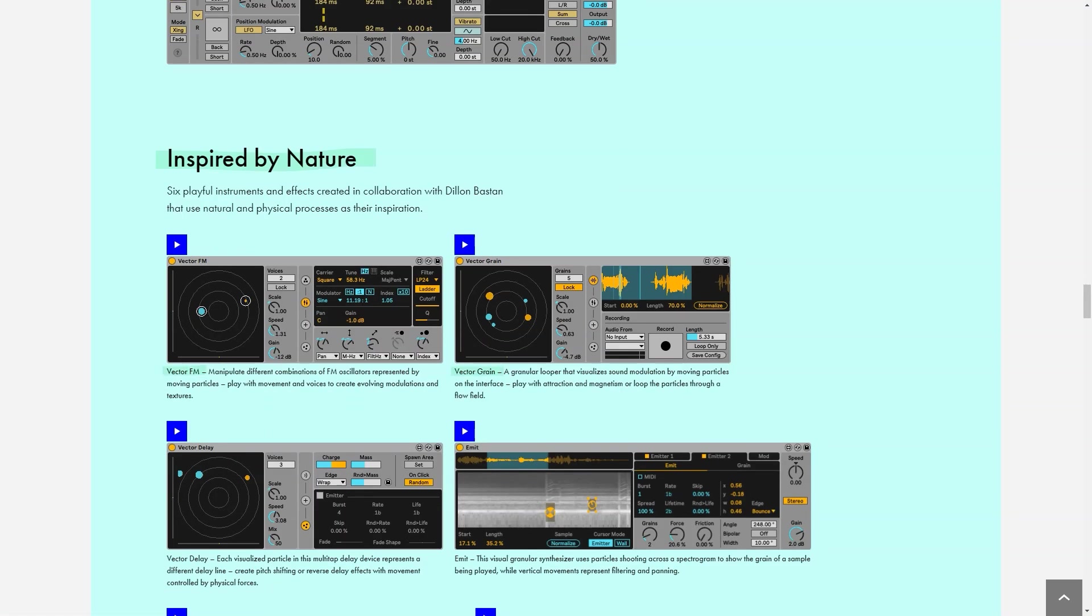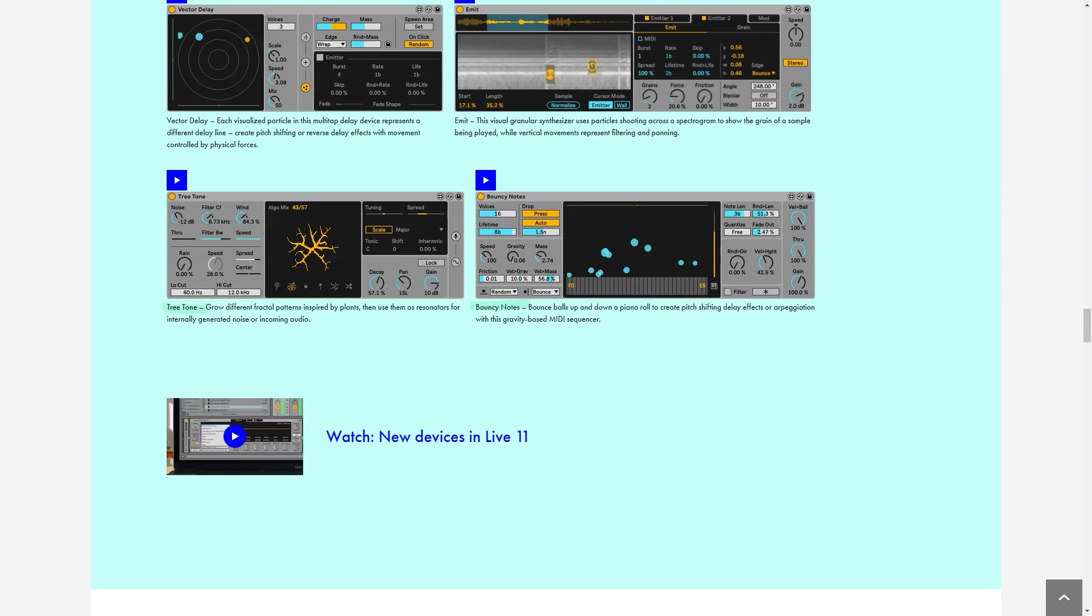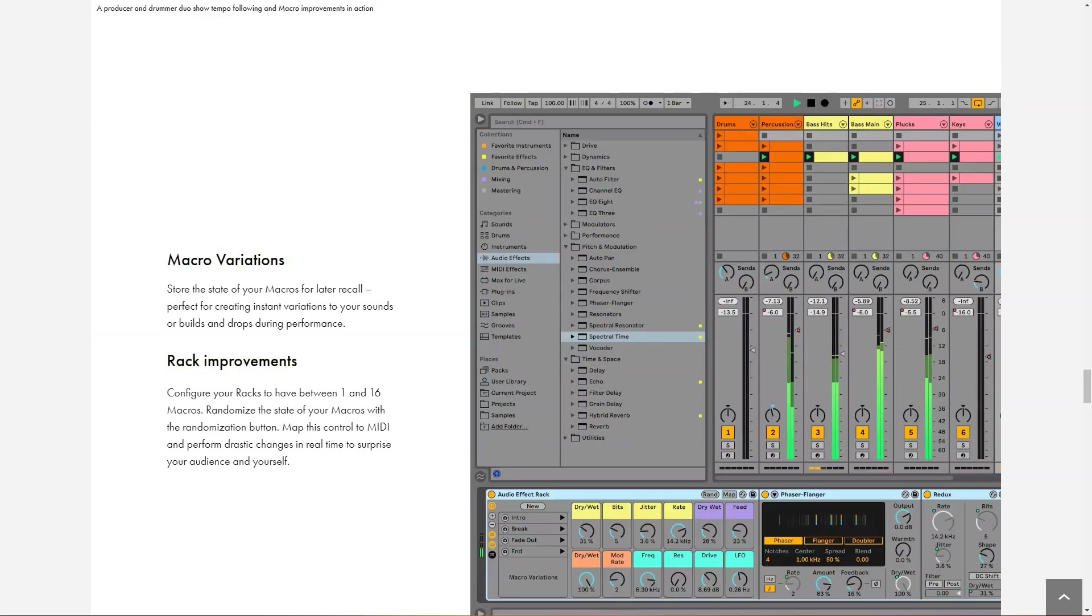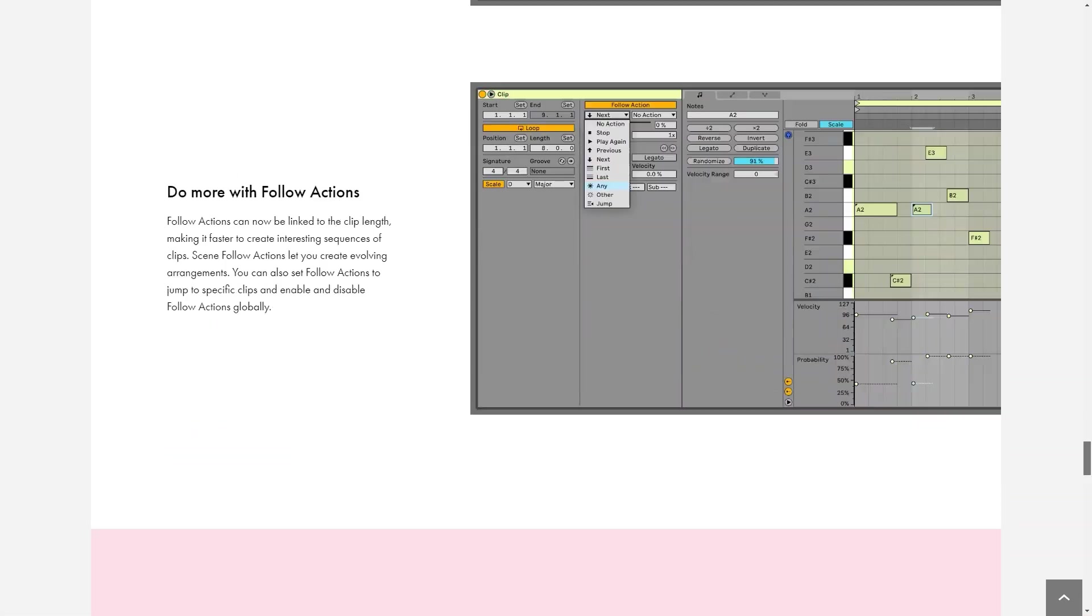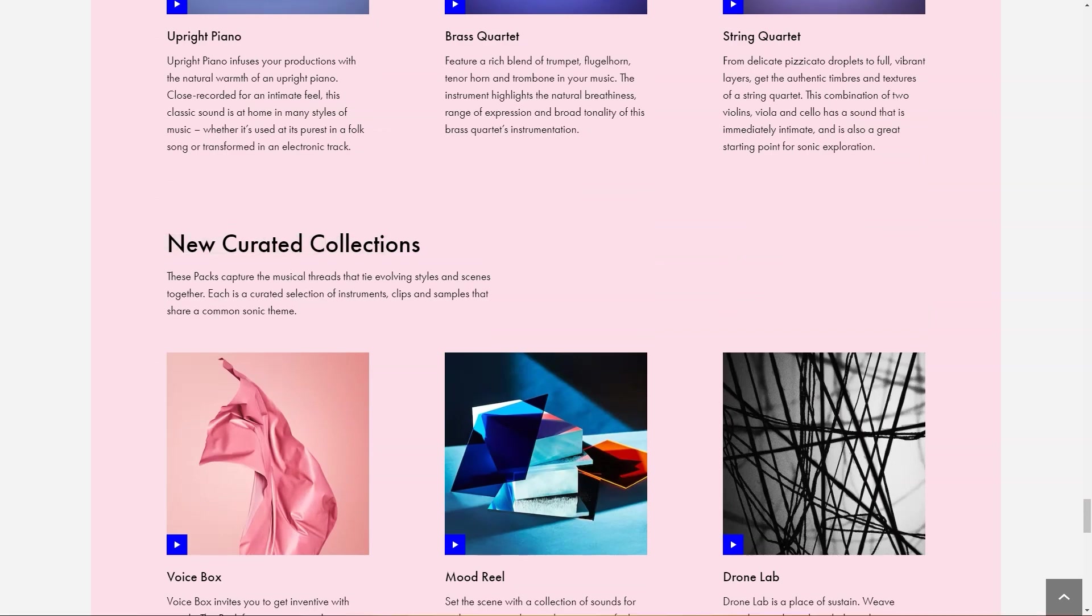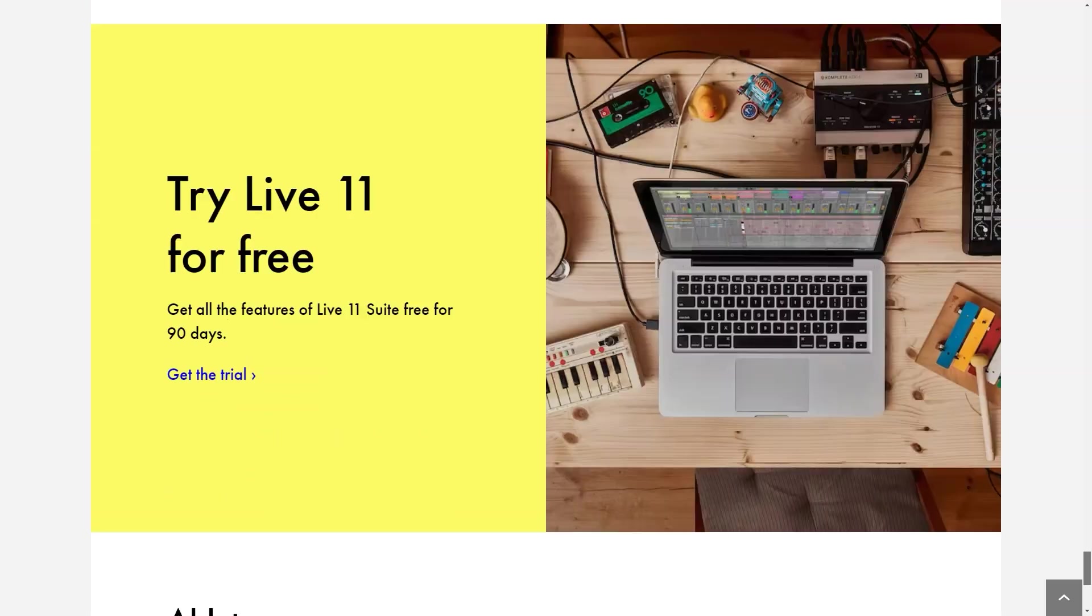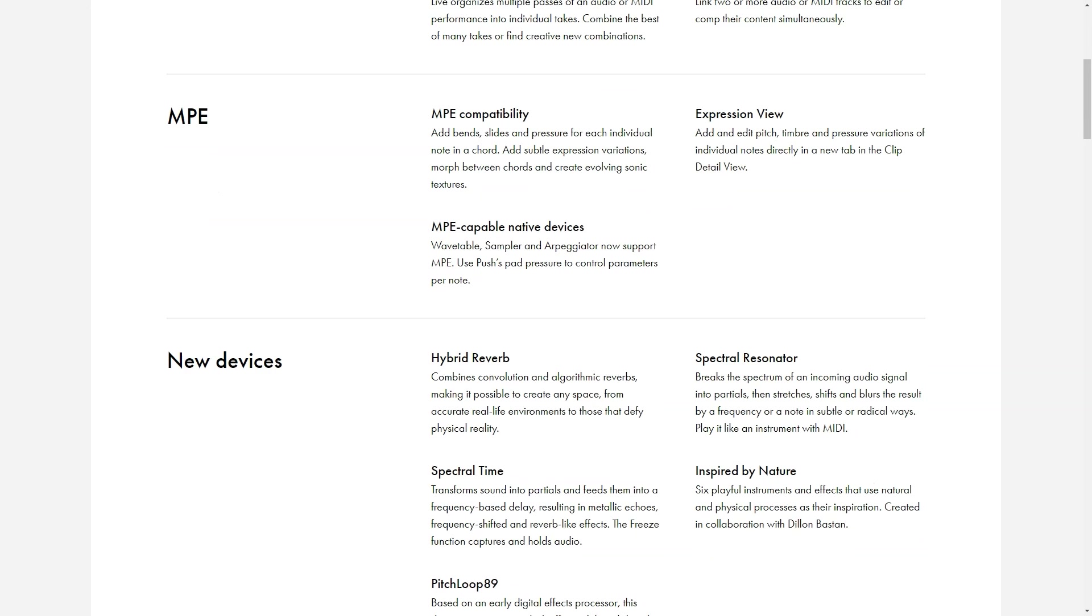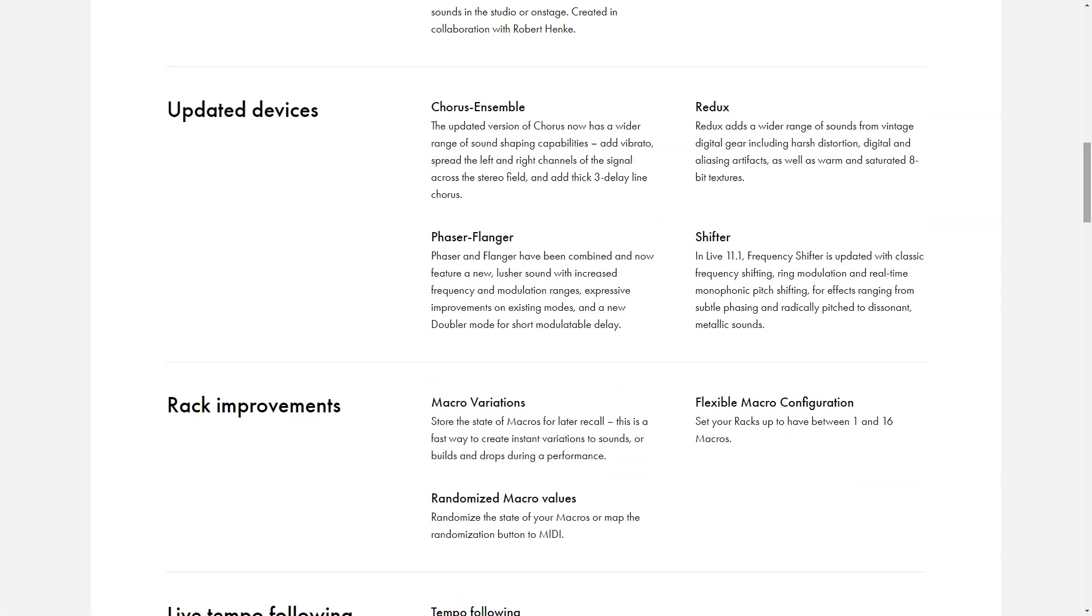Live offers a free trial for 90 days to new users, after which the software is available in three pricing tiers: Intro, Standard and Suite. Pricing of the product starts from $99 per license and scales with each tier. Intro, $99 per license. Standard, $449 per license. Suite, $749 per license.